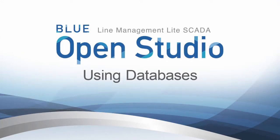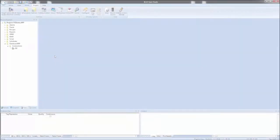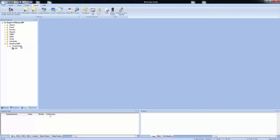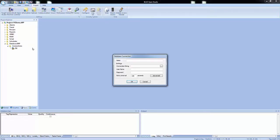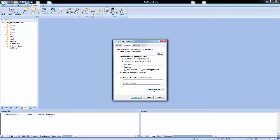Using databases in Blue Open Studio. Blue Open Studio has a patented solution that allows for communication with SQL and relational databases running on any supported platform.